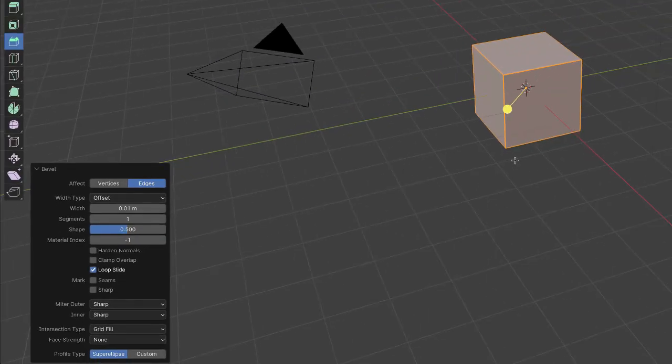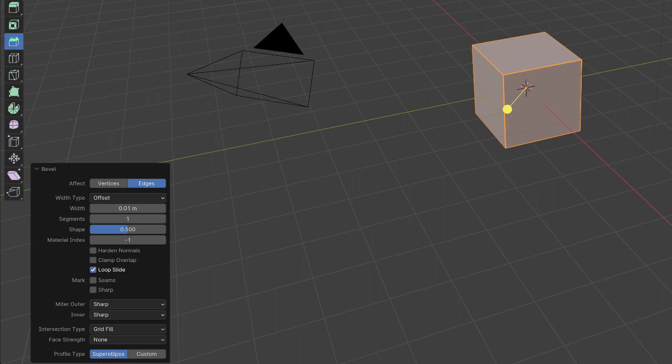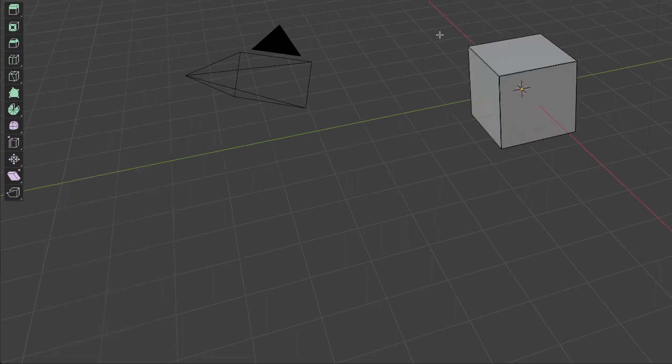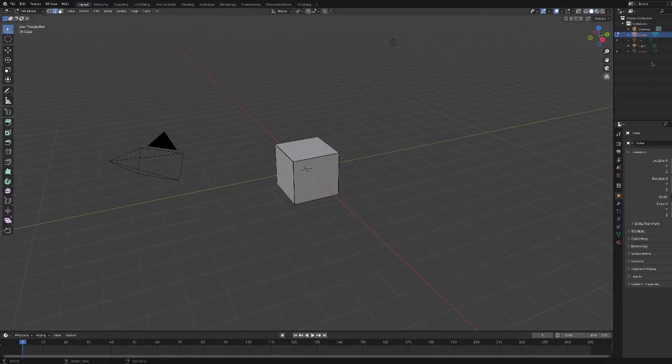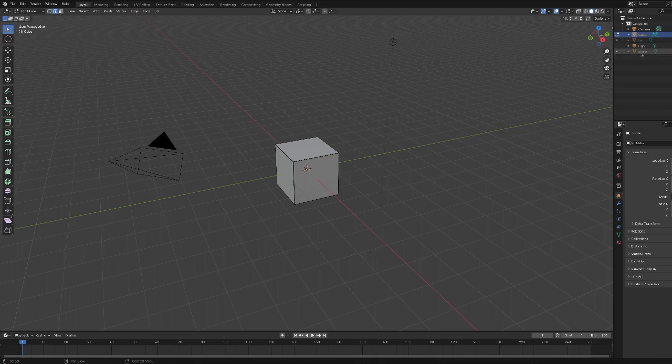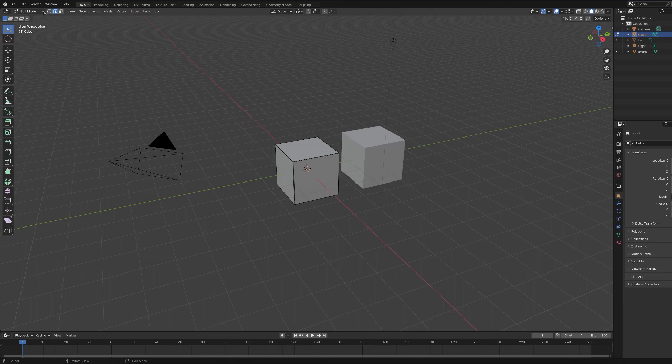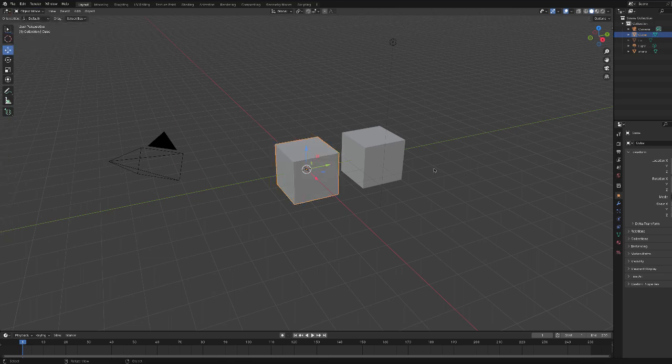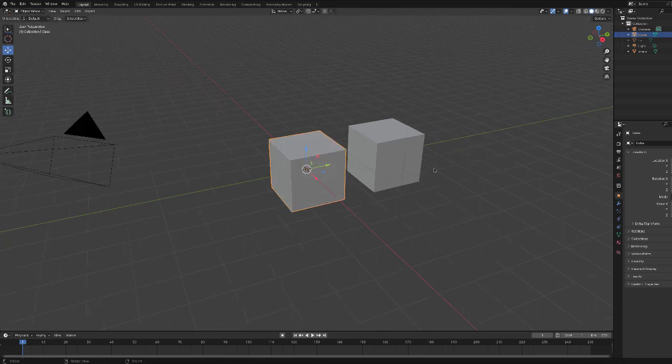All right, and you might be saying okay so what. Well let me deselect this and I'll put another cube in here. Let me go back into object mode and zoom in so you can see it.